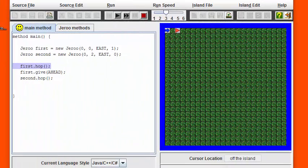Starting with a blank island and these two Jurus shown, we're going to demonstrate how a flower can be handed off from one Juru to another. Right now the blue Juru, named first, already has a flower.